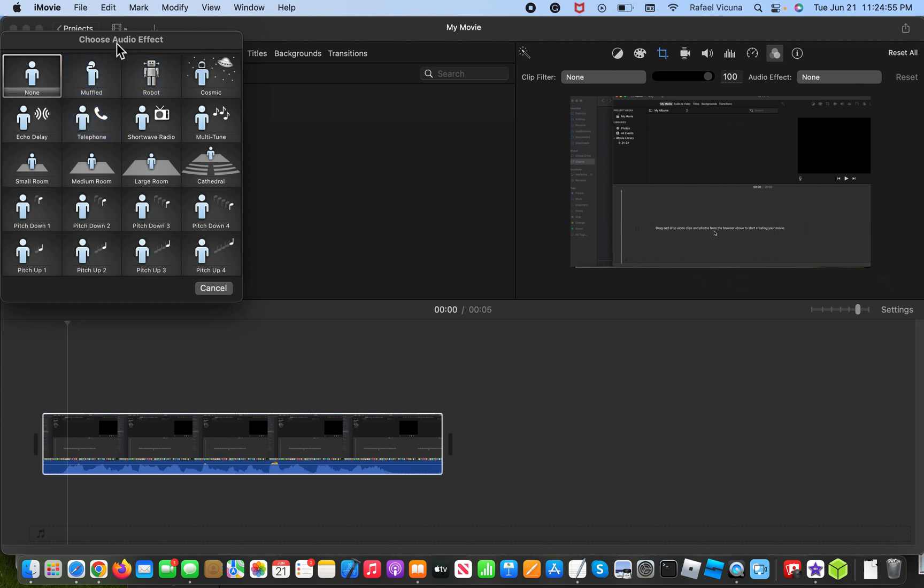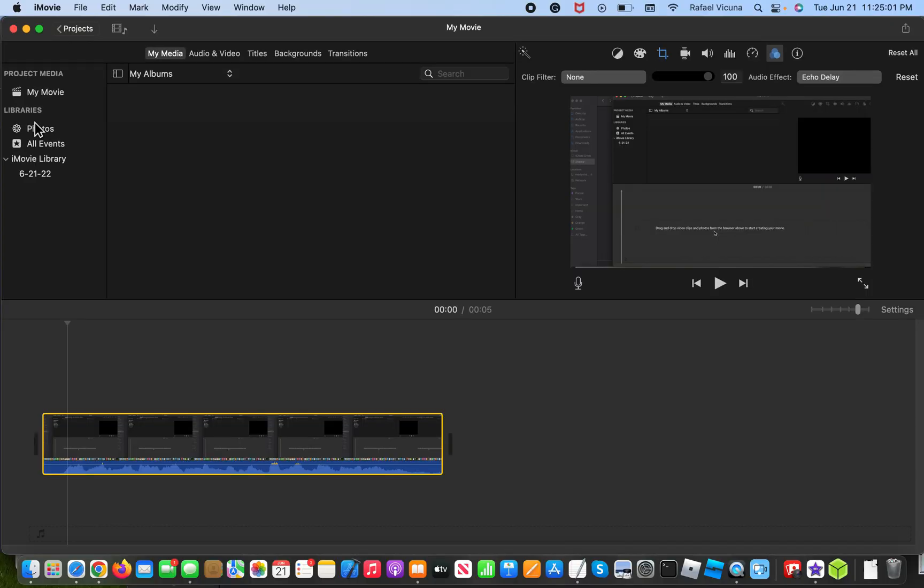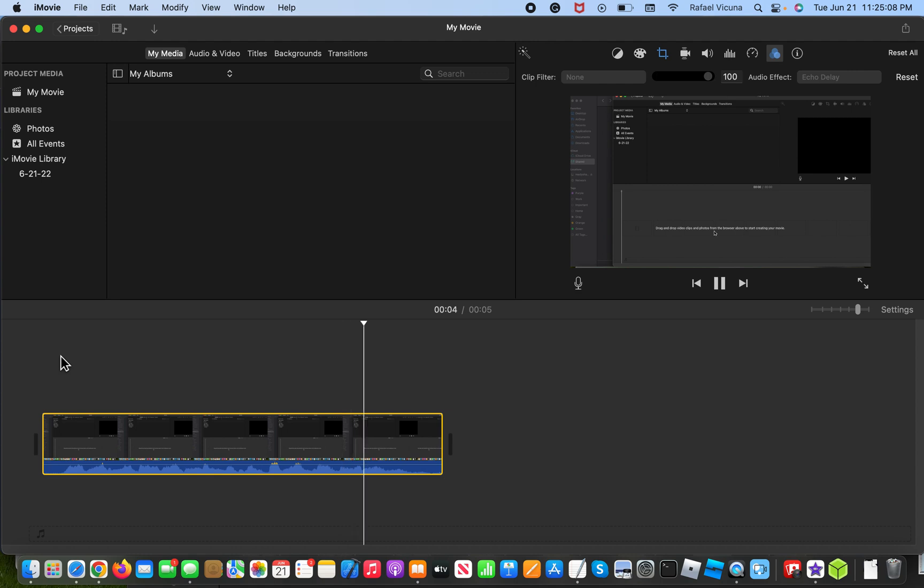So click this box right here and this should pop up. So since we're talking about echo, we're going to look for this one. So click echo delay. Now let's go ahead and click that and listen to it. Hey everyone, it's Raphael here and this is a test audio for the video. So that's one way that you can add an echo effect.